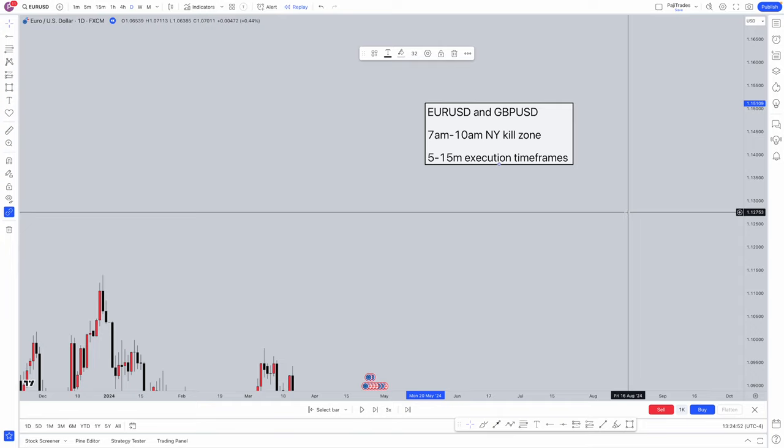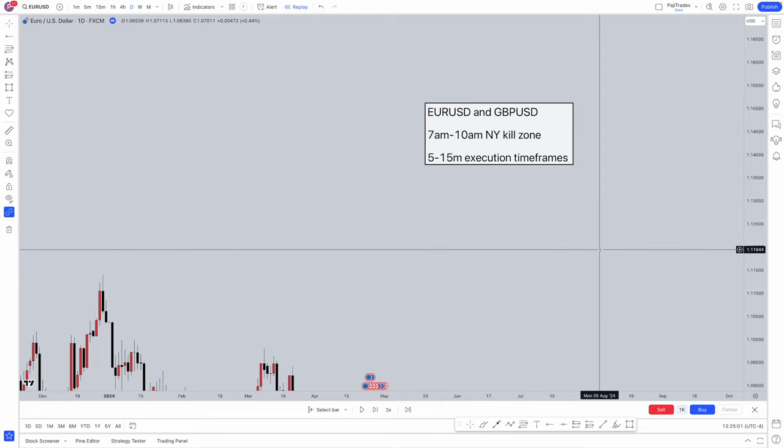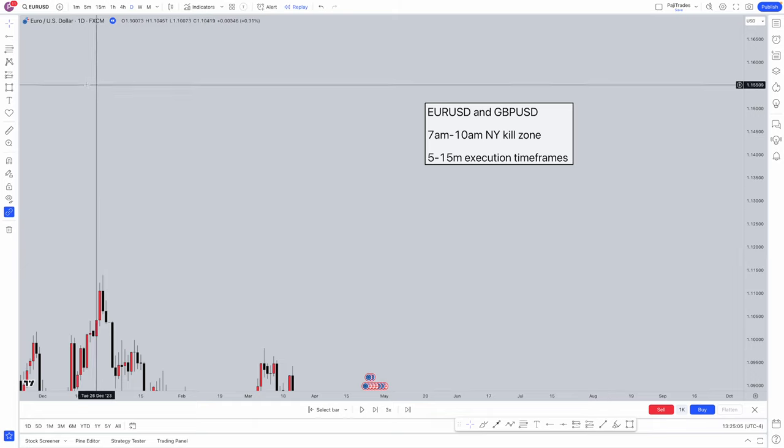Note that down and make sure to convert that to wherever you are in the world, whether that's London or Tokyo — 7am to 10am New York timing. The two timeframes you're going to be using for executions are the 5 and the 15 minute.